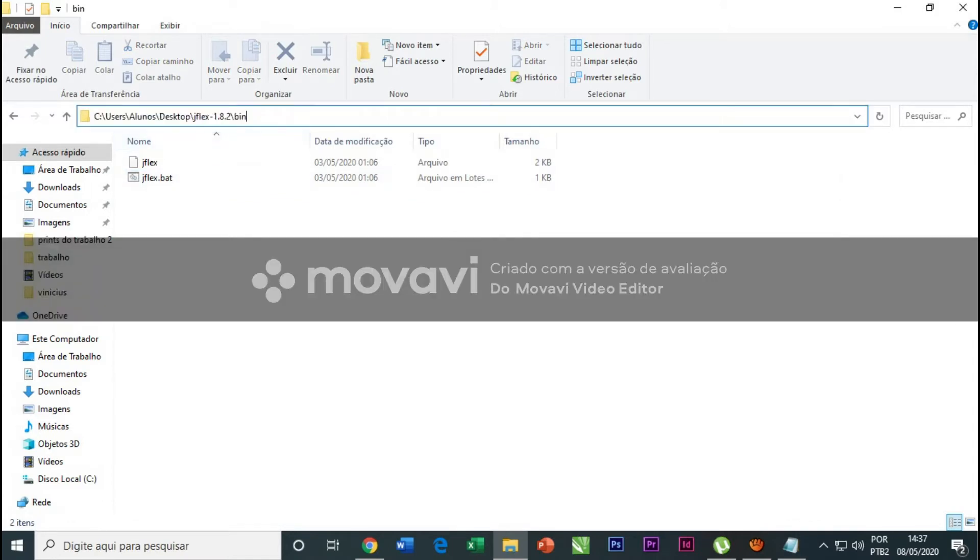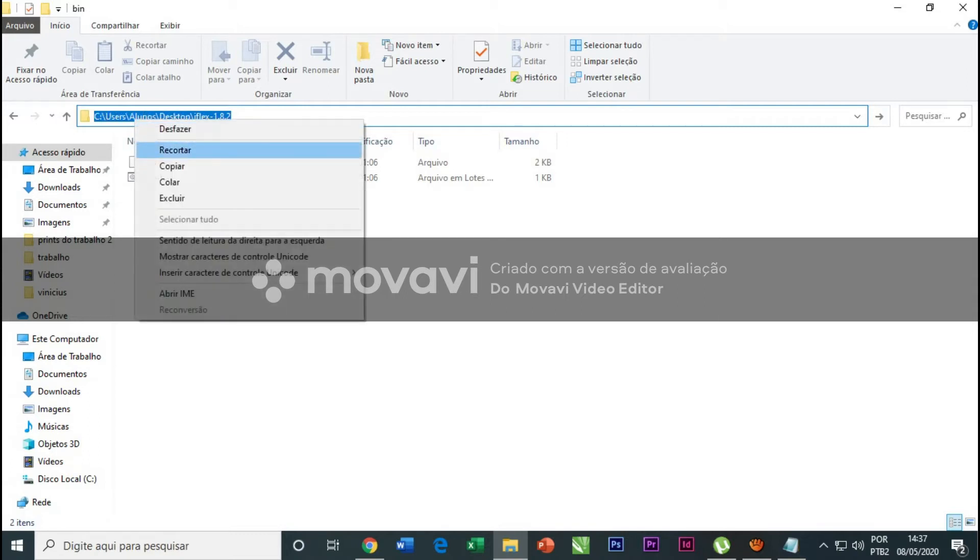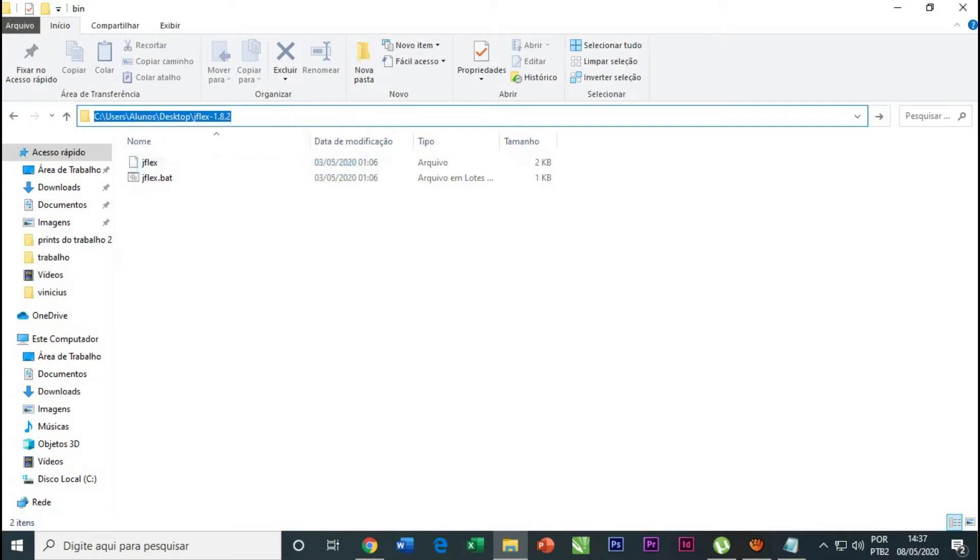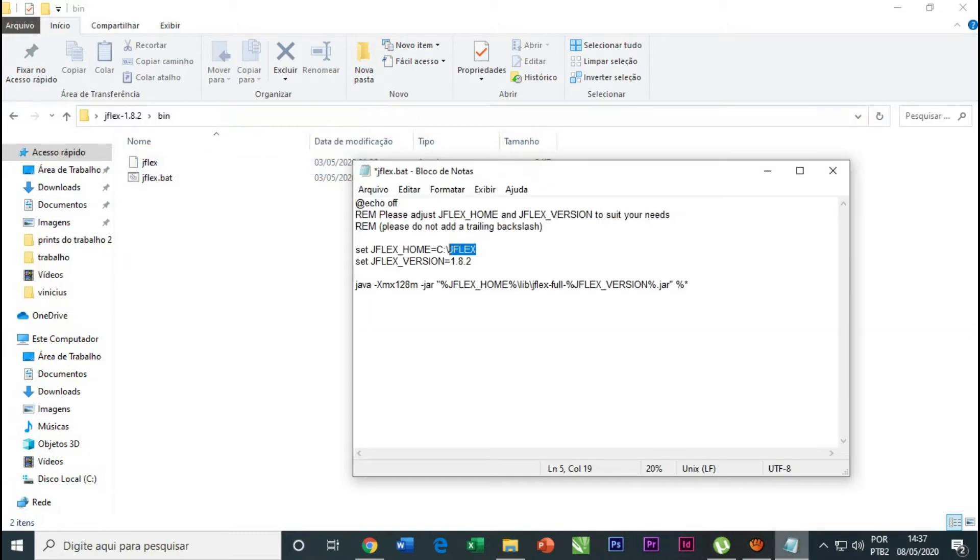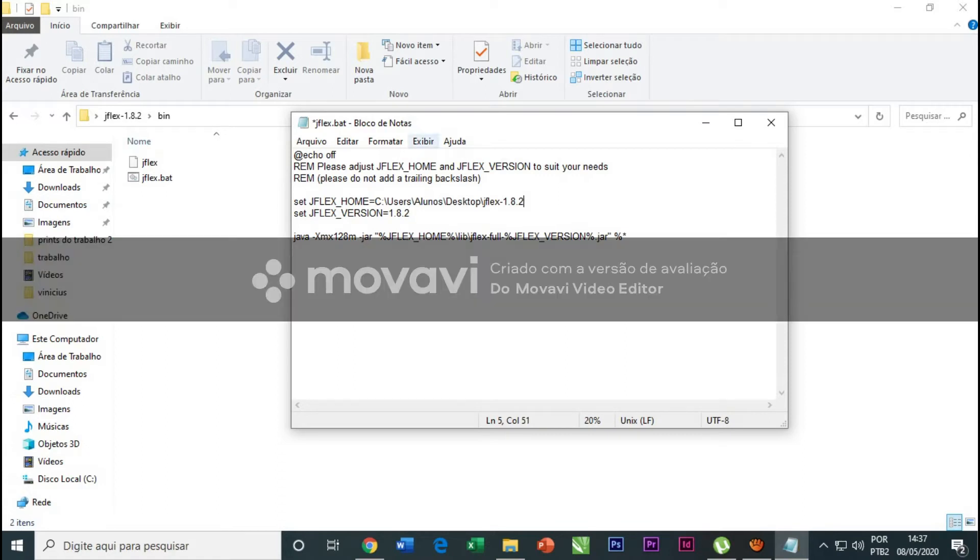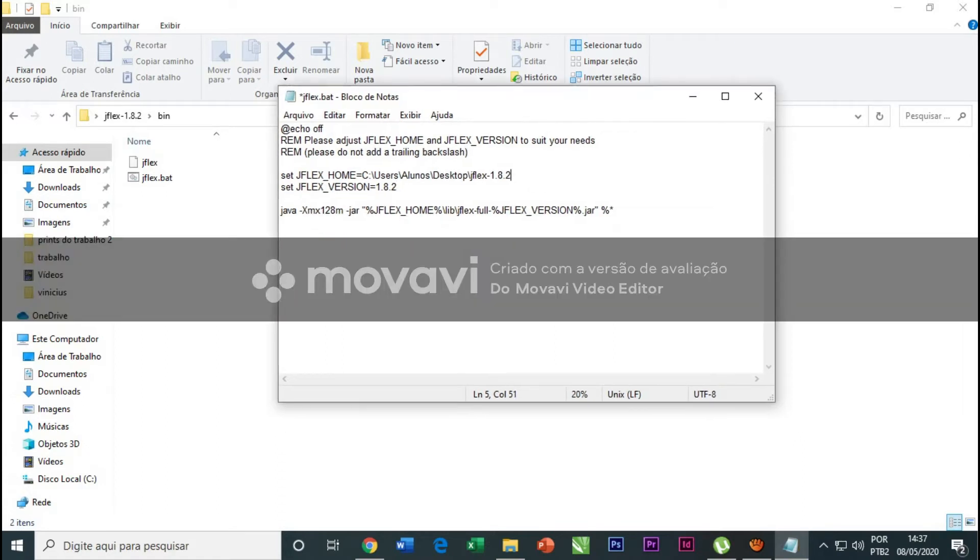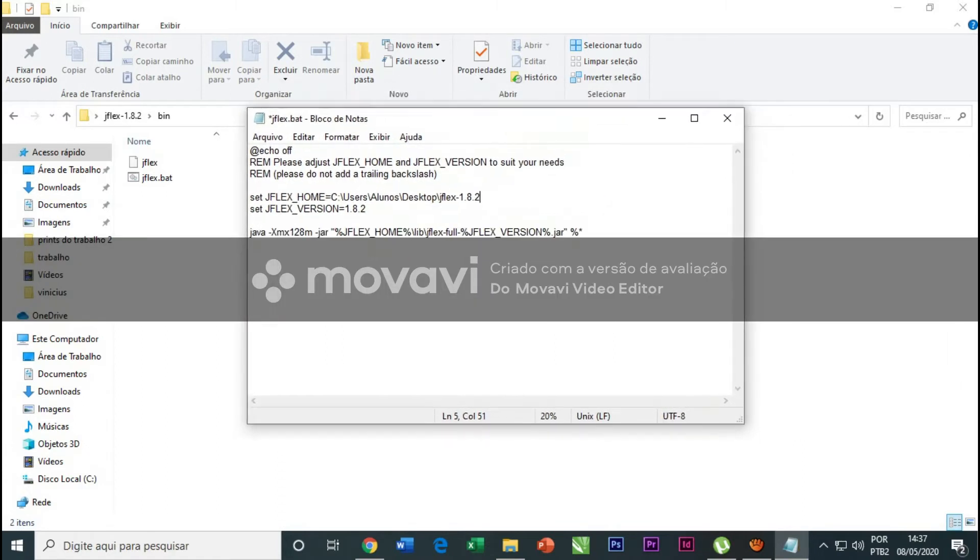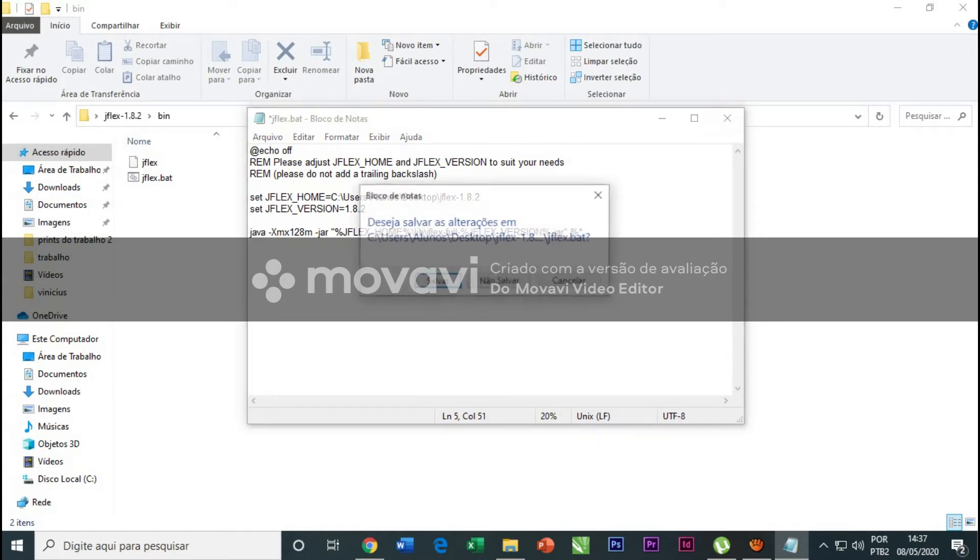In my case I will click here and this is my directory, but without the bin, just this. I copy this and paste here. I delete this and paste here.